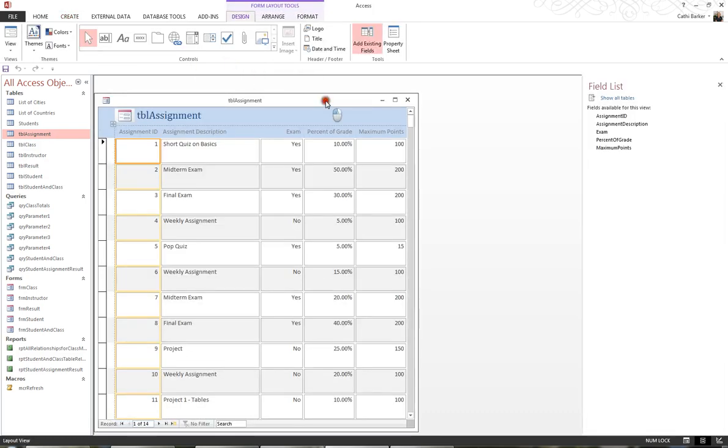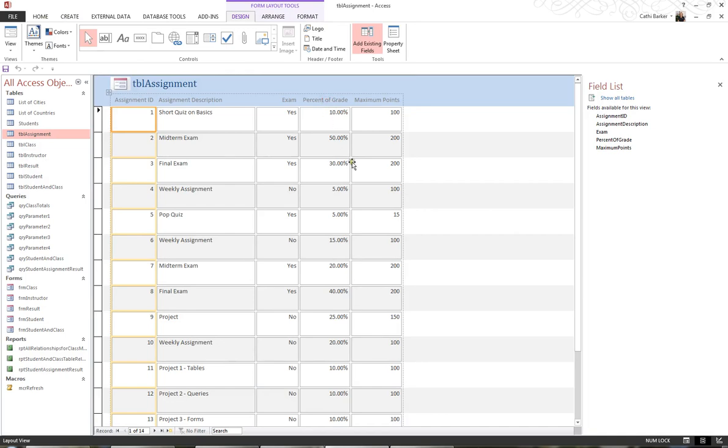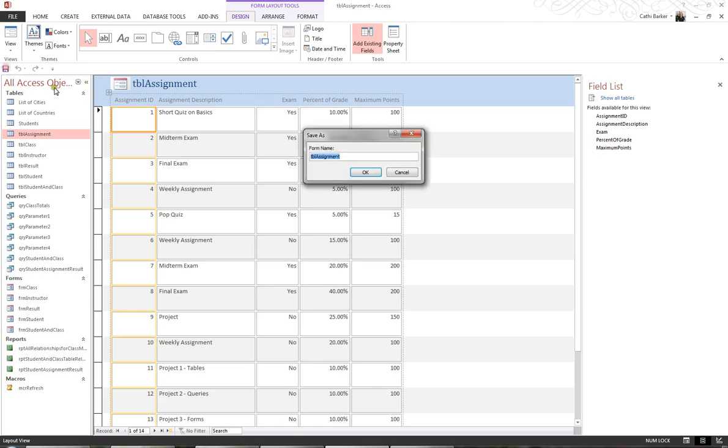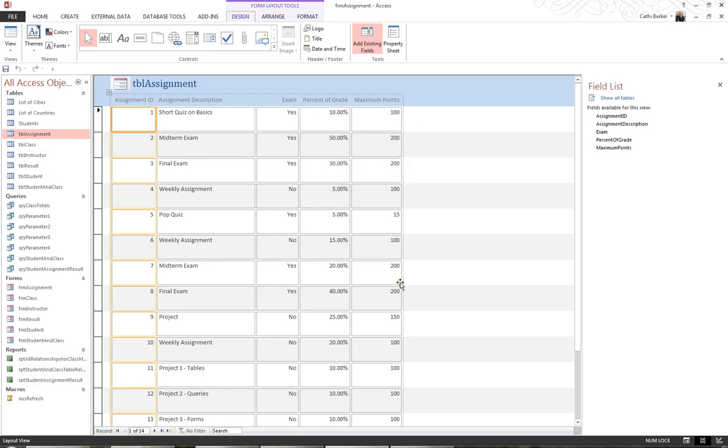And here's my Multiple Items form, which is a nice sort of continuous way of viewing the data. I'm going to save this form as FRM assignment. And OK. And close the form.